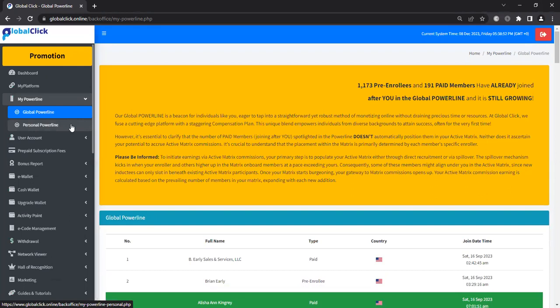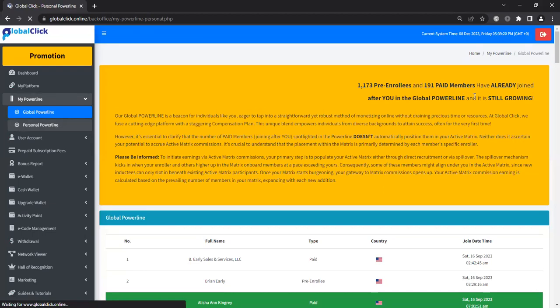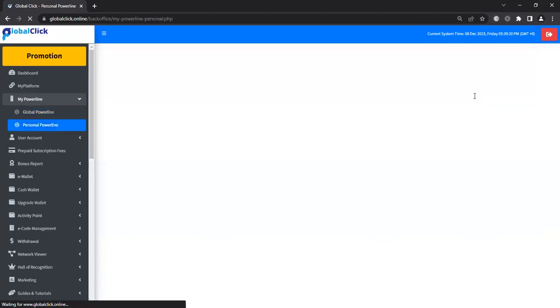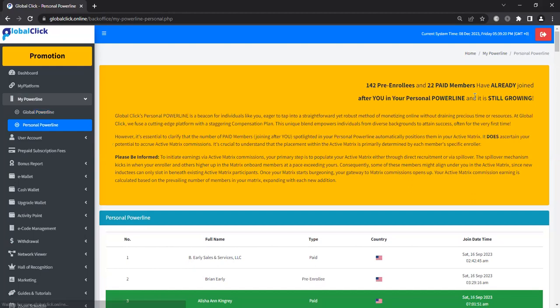And you have your personal power line. On your personal power line, you click there. It'll populate in a second. It gives you the amount of people that have come up in your pre-enrollees and your personal group. So there's 142 and then how many have upgraded. So once again, close to 20%, a little bit over, right around 15% of the people on the team have upgraded.